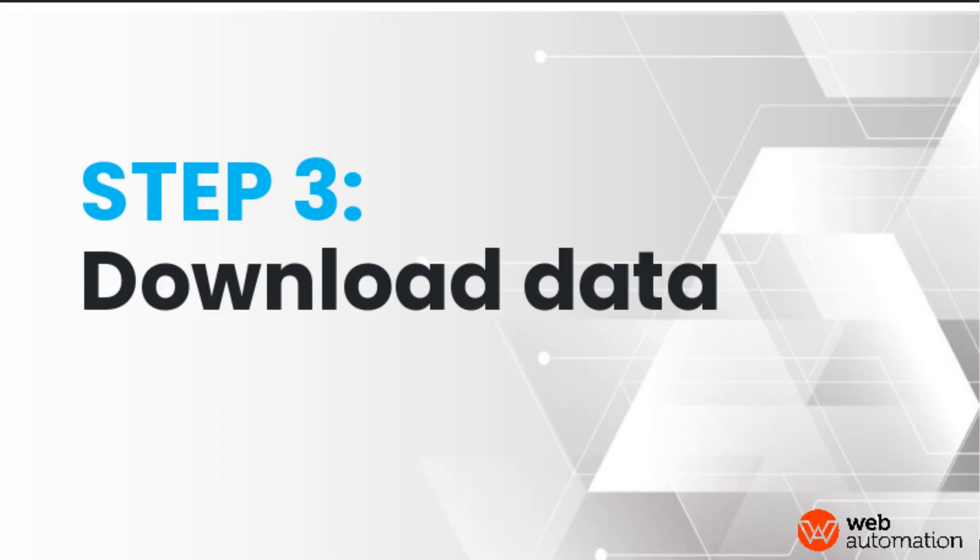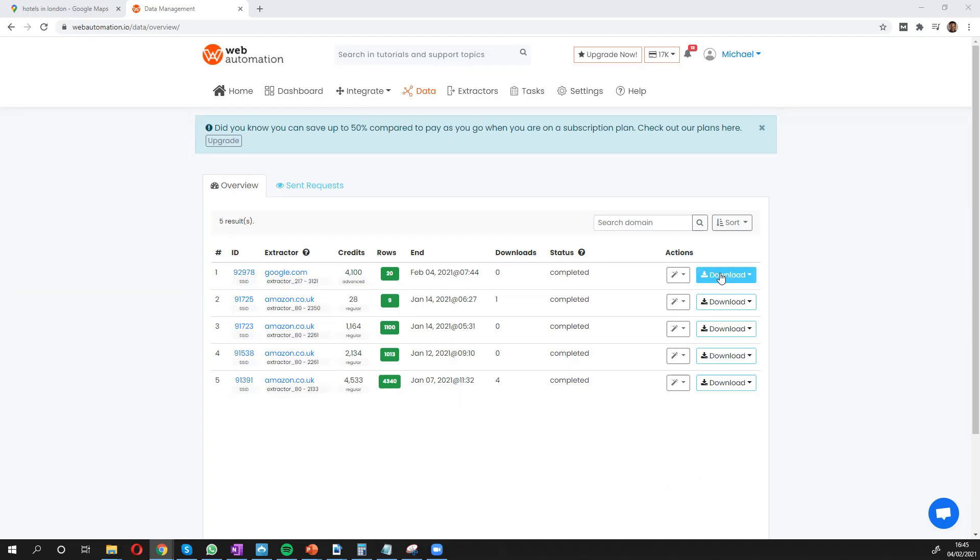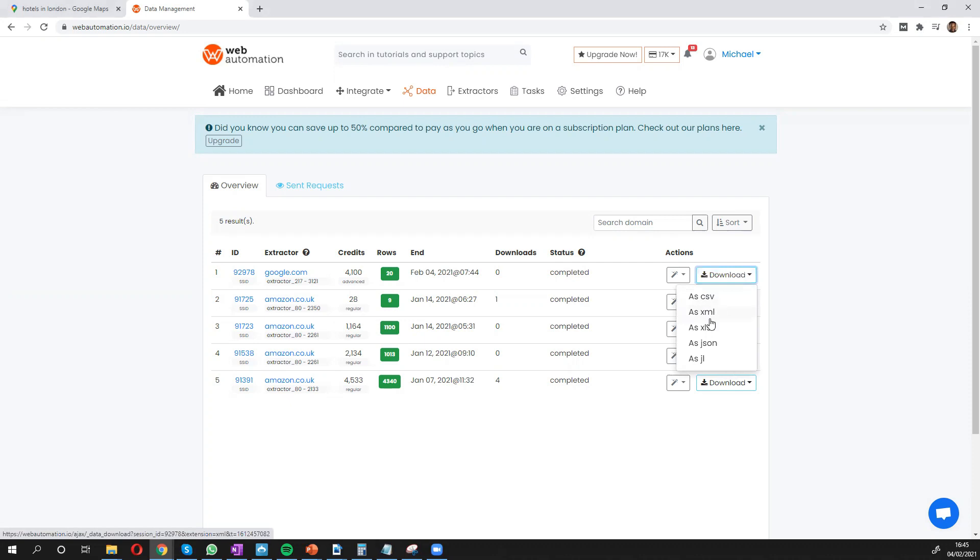So we can see now it's completed. What we do is we get an extract of the file. We have different options, CSV, XML, XLS.